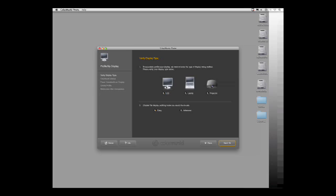We have three choices: LCD, laptop, and projector. In this instance, it's an LCD. I'm going to select Easy, and I'm going to click Next.